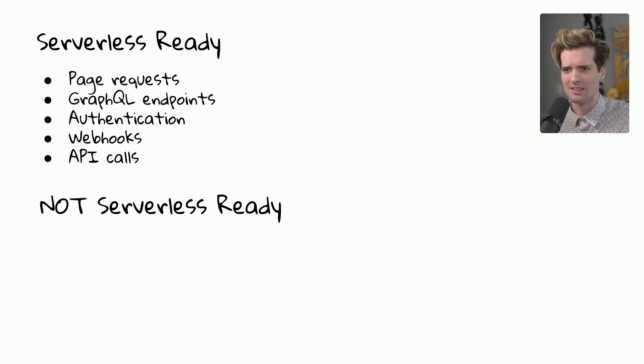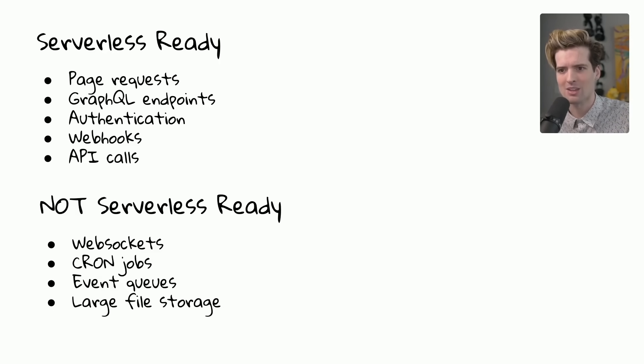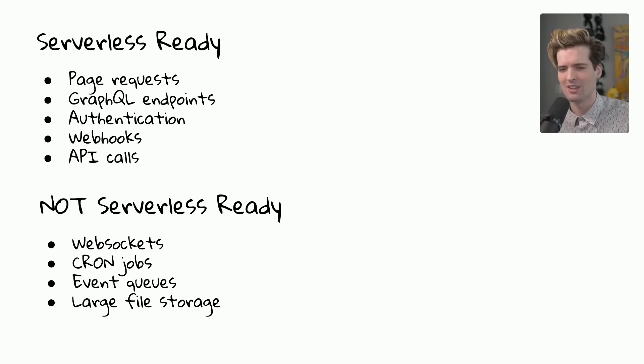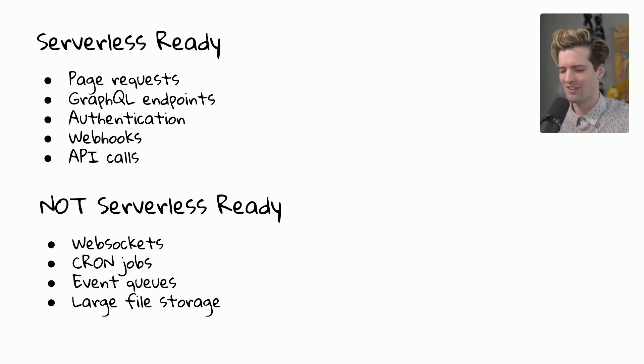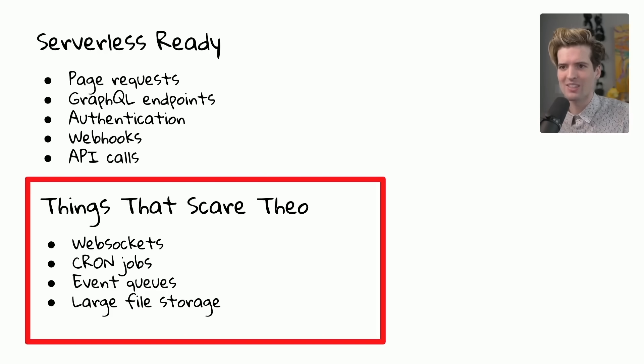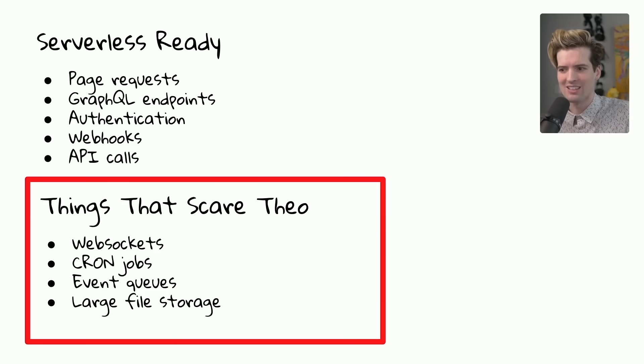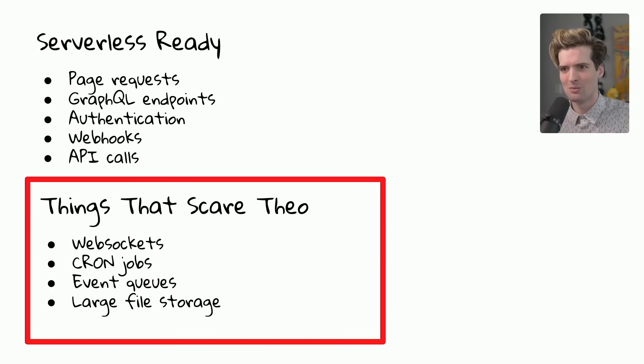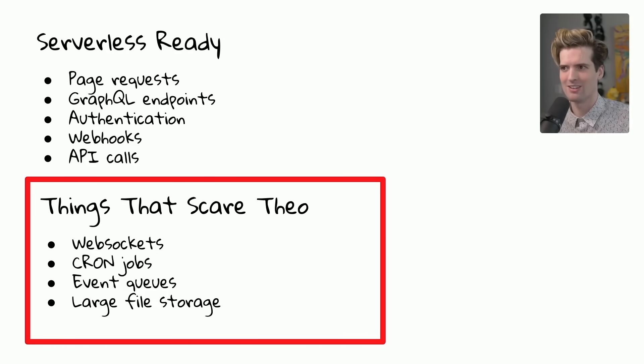Whereas in the not serverless ready world, we have things like websockets, cron jobs, event queues, large file storage, and lots of other things I'm not including here. Generally, though, I think it'd be fair to rename this section, things that scare Theo, because all of these have caused me hell in the past. And all of these are not easy problems to solve. So how do we solve them? What do we do to handle these problems when we have them in our Next.js environments and our Next.js applications?